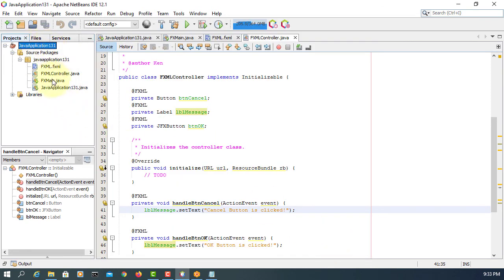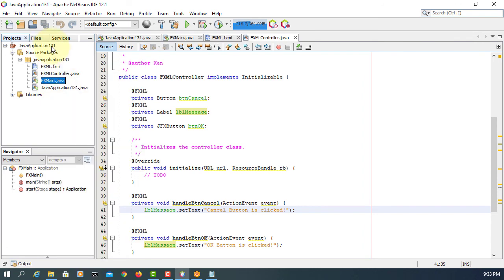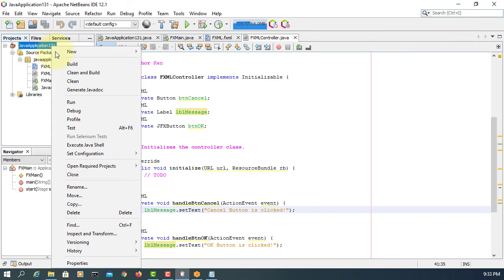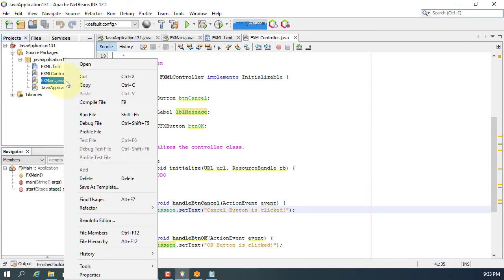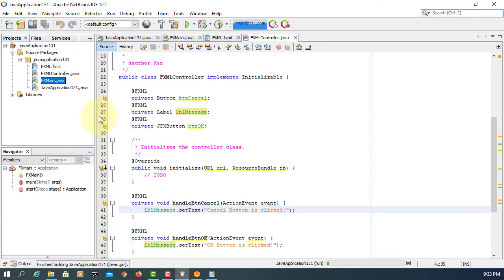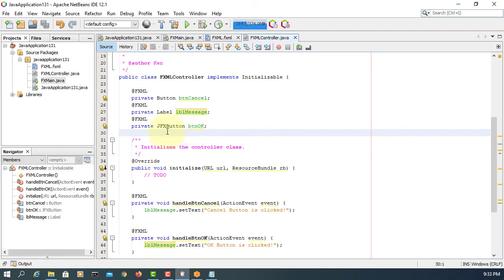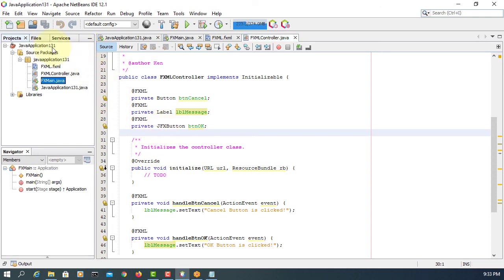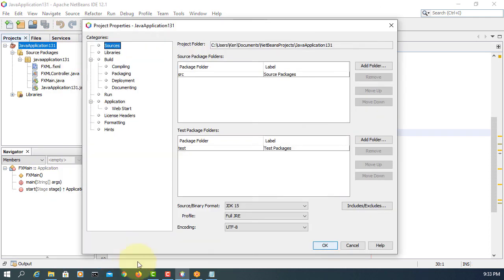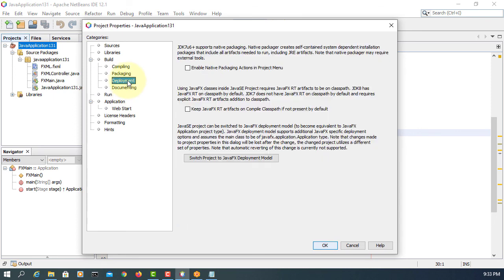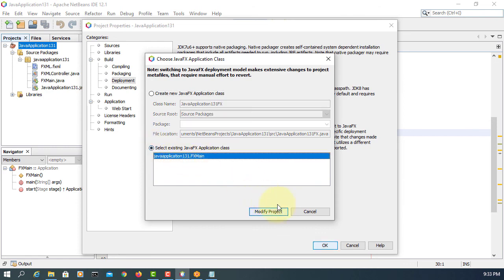This is unlikely to work yet. When you clean and build, you may have this error message about initialization of boot layer. Basically, your project is a Java application project. You need to deploy as a JavaFX deployment model, so let's switch or convert it.